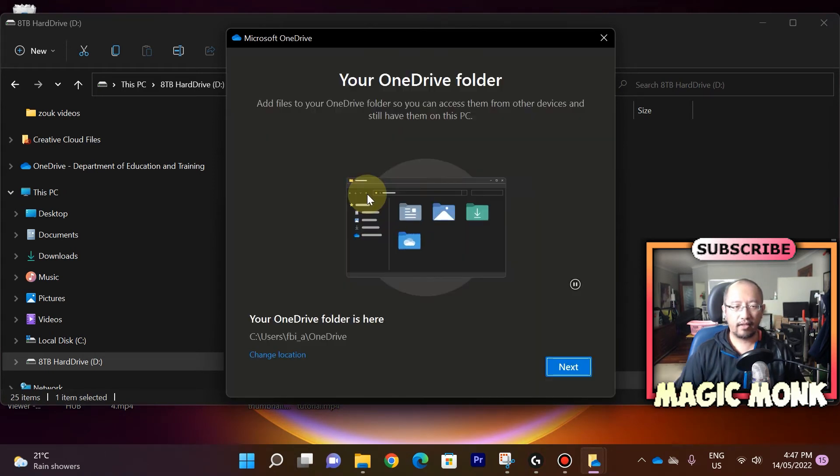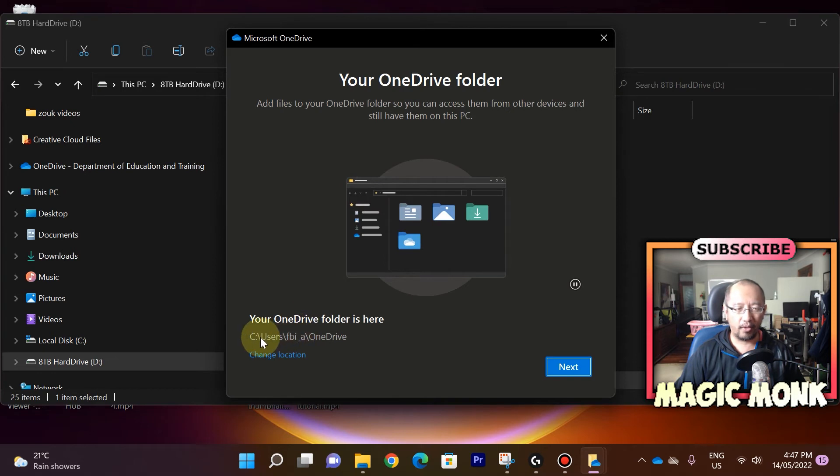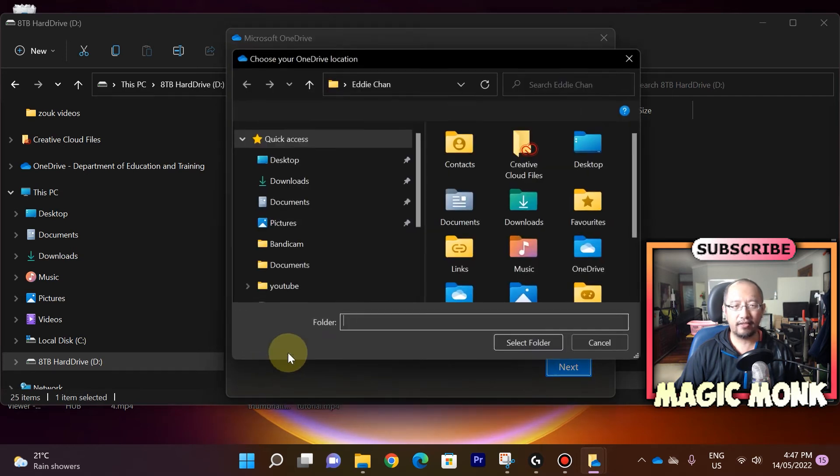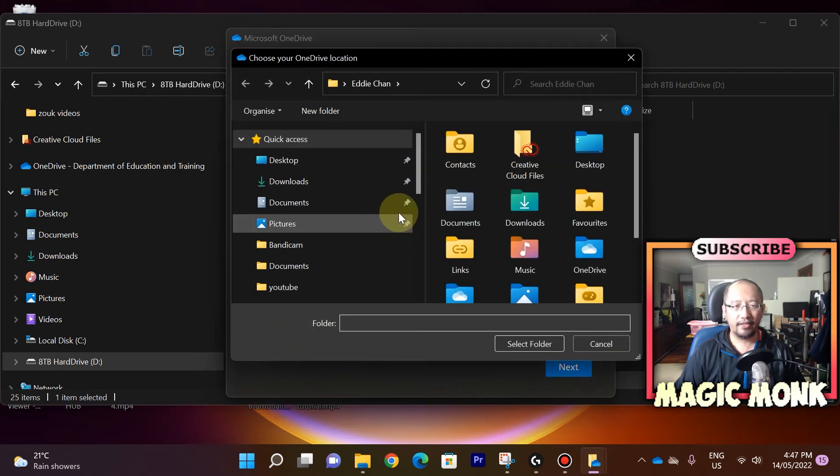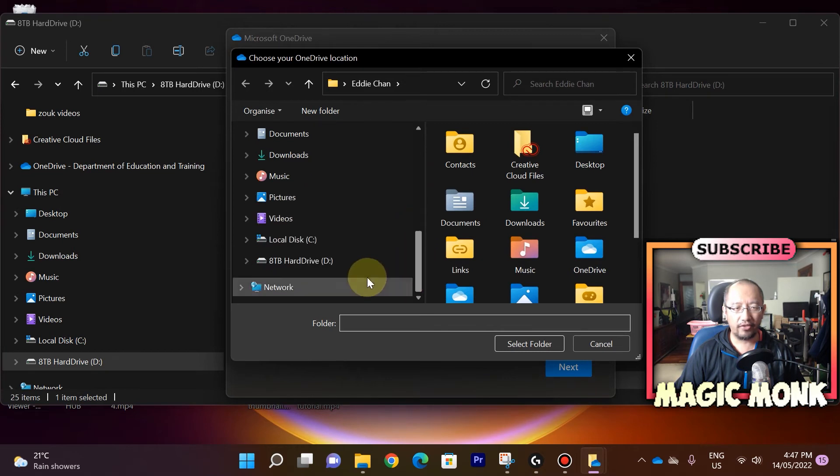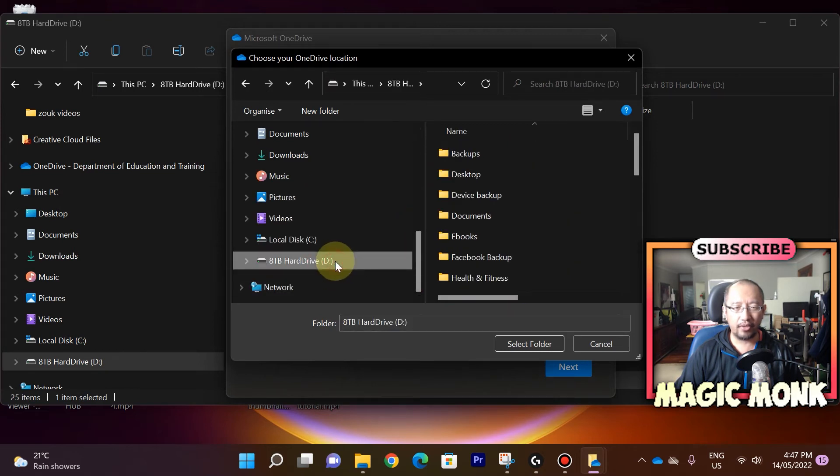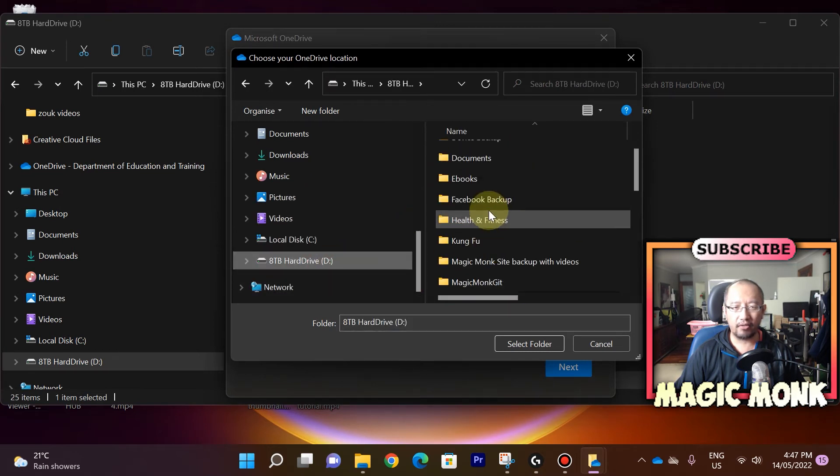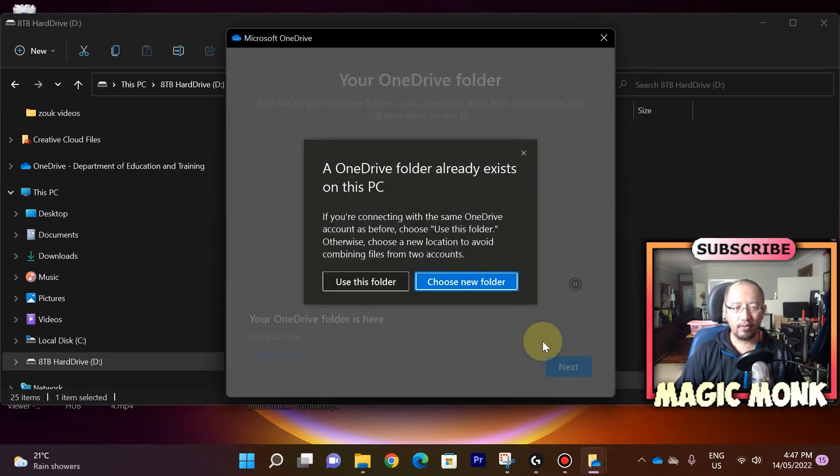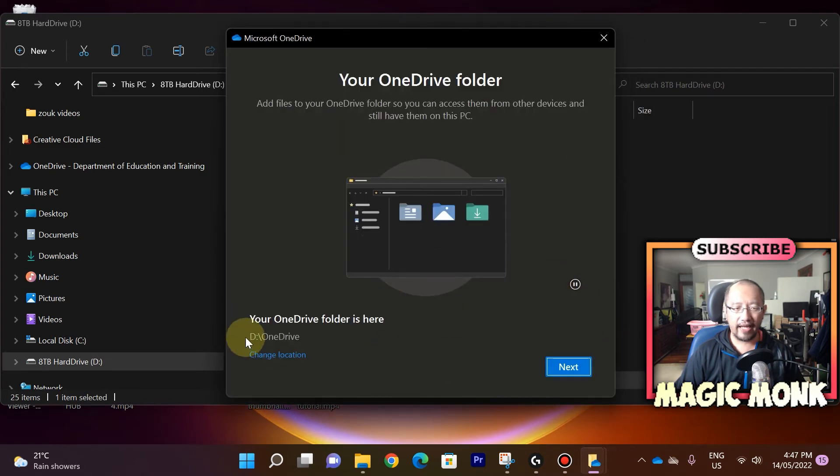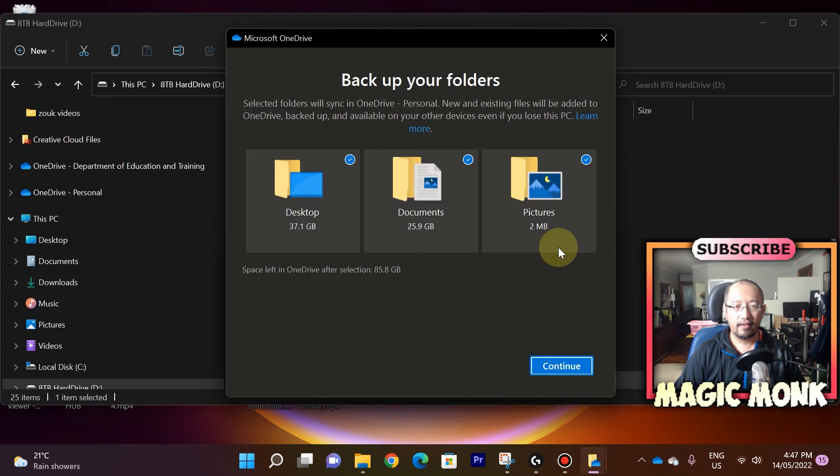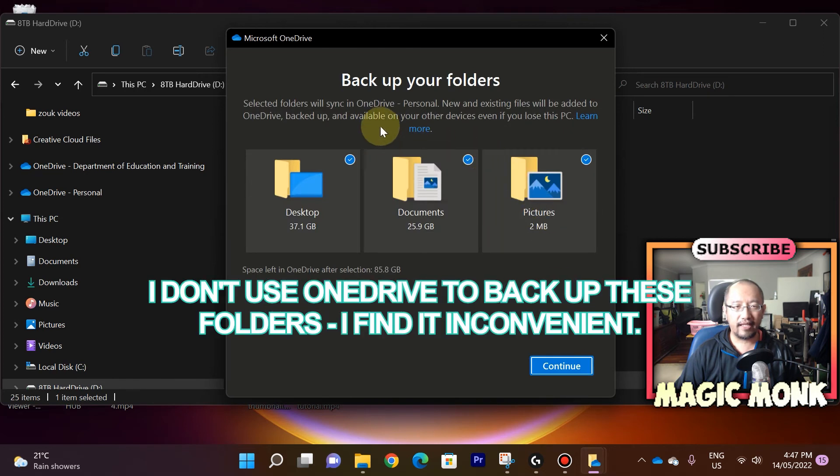Okay, now here's a very important part. It's trying to make your OneDrive folder C drive again. So you're going to click on change location and you're going to go into where you copied it to on D drive and go to the OneDrive folder here. Click select folder, use this folder. Now it says D drive. This is where you want your OneDrive to be. So click next. And now it says, do you want to back up your folders?